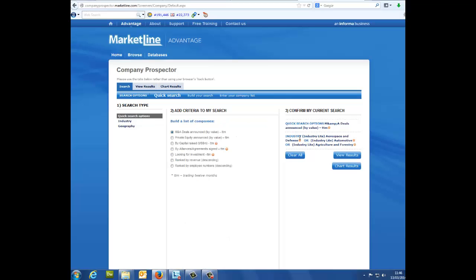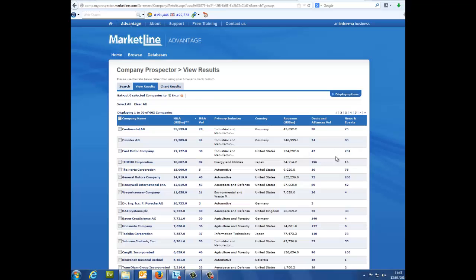Column 3, confirm my current search. View results. This will give you a list of all the activity you have searched for in a table format. From here you can choose the deals you wish to see specifically by selecting them using the checkboxes on the left.